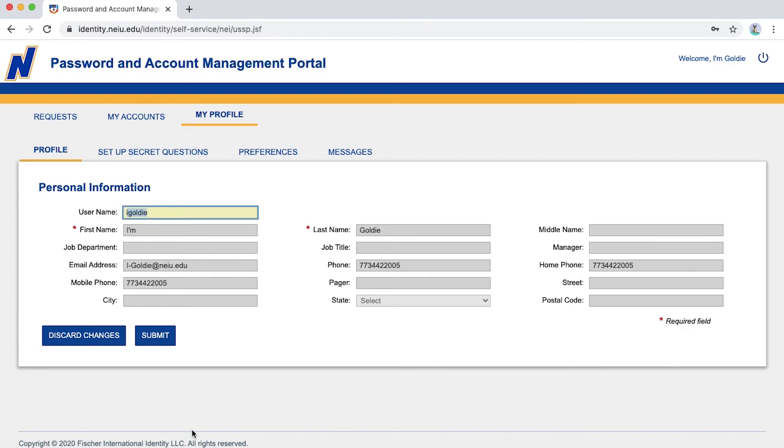A few fields down, you will also find your NEIU email address, also known as nmail. You may note that down as well.